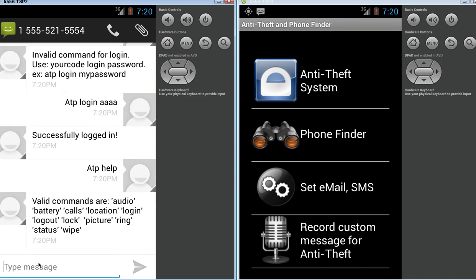The valid commands are audio. That captures audio, sends it to your battery. It gives you the battery status. Calls, what calls have been made. You might be interested in the stolen phone situation. You may be able to find out who the thief has been calling. The location. Log in, log out. You can lock the device. Take a picture. Just make it ring. Good for finding the phone. Status gives you everything I just said all in one. And, of course, you can do a wipe on the device as well.